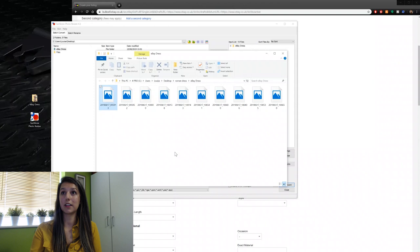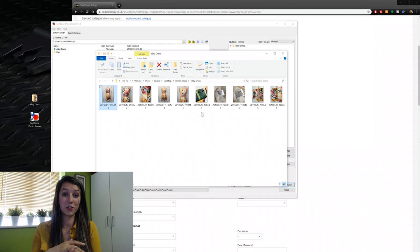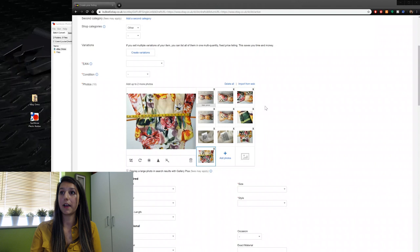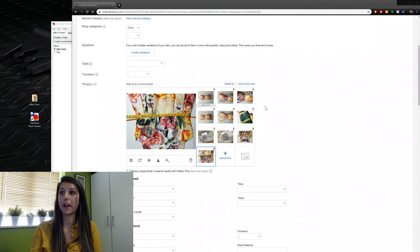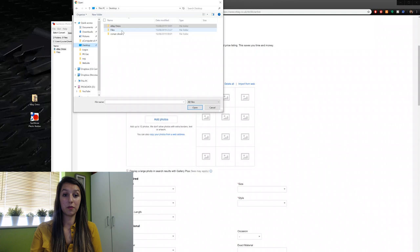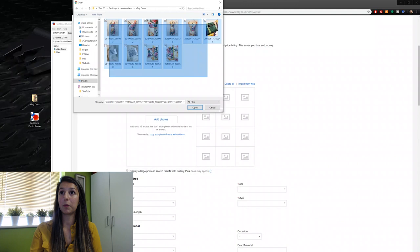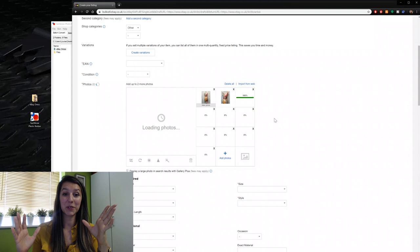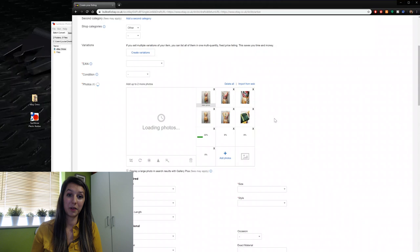The photos in the new folder look no different from the originals, but they've been processed. I go back to eBay, delete all the previously uploaded sideways photos, click 'Add Photos', find the new Roman Dress folder on my desktop, select all the photos, click 'Open', and as they start to upload you'll notice they are now the correct way up. Bear in mind those last two photos will still be sideways because I took them that way — that's something I'll have to fix manually.